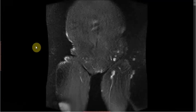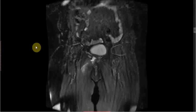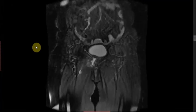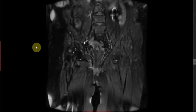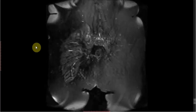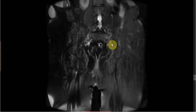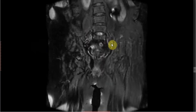Let's move to the next case. This is the case of a 65-year-old female who presented with difficulty in bearing weight and deep-seated pain in the lower back and in the pubic region. We can see there is presence of edema involving bilateral sacral ala, which is parallel to the bilateral sacroiliac joints.